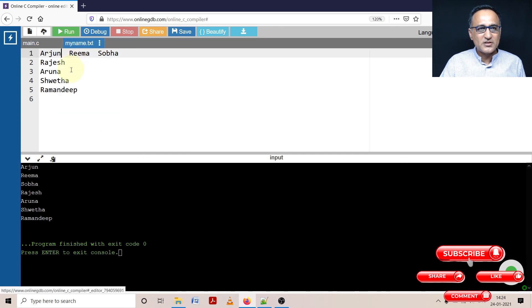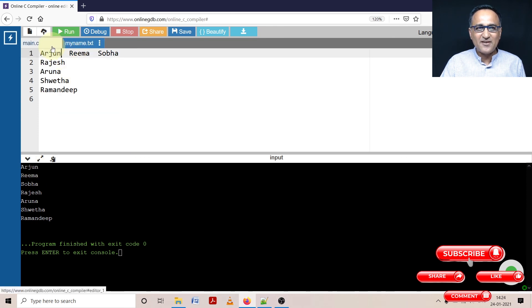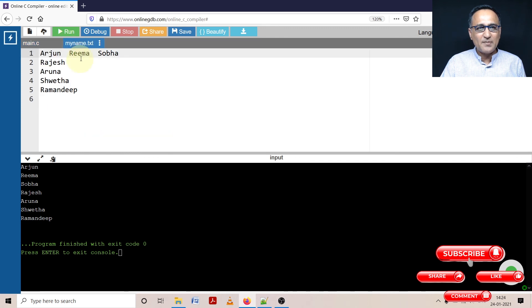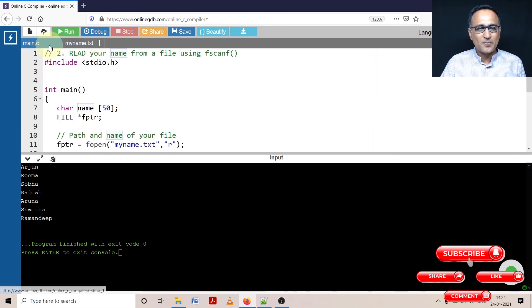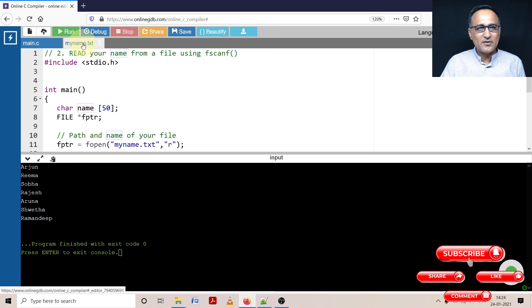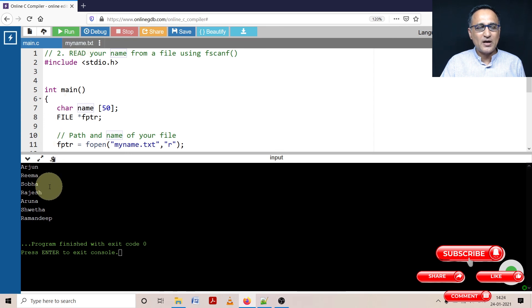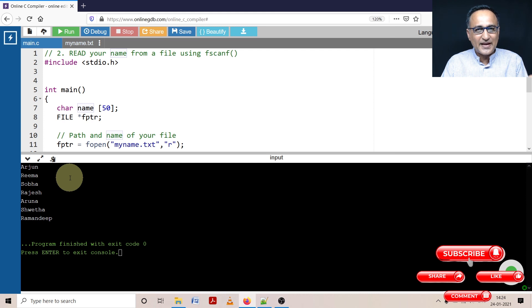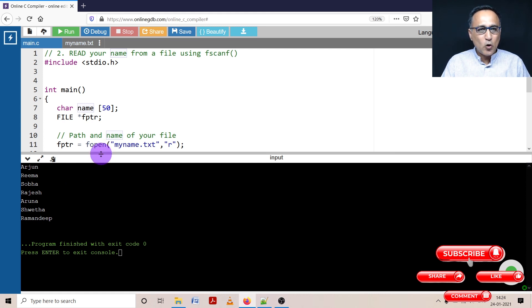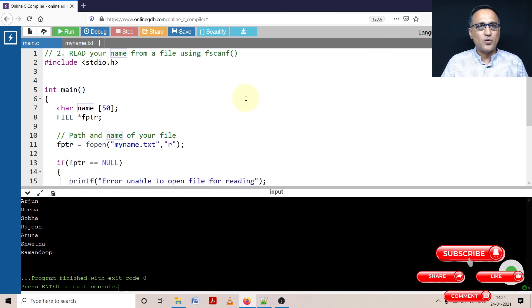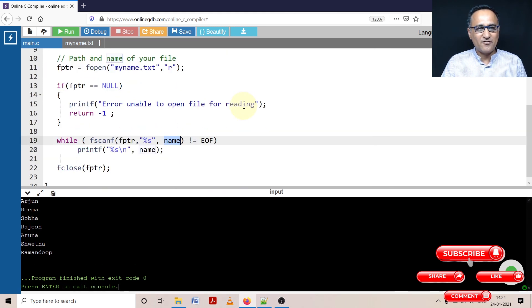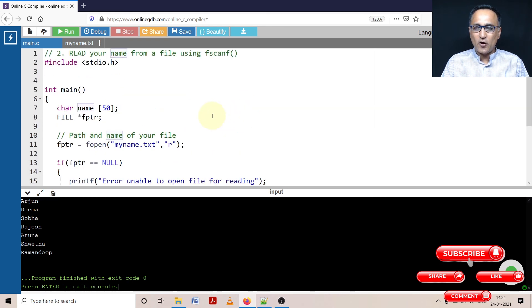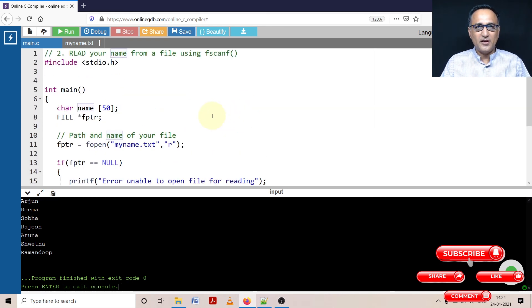After Arjun, there was a space. So just like scanf, it only read Arjun. After that, it went and read Rima. After Rima, there was a space. So it stopped reading after Rima. After Shoba, there was an enter. So it stopped reading after Shoba. So fscanf like scanf will read till the first space, tab or a new line. So I hope you have understood the working of fscanf. Please try to look at this code along with the explanation prior to this particular video.